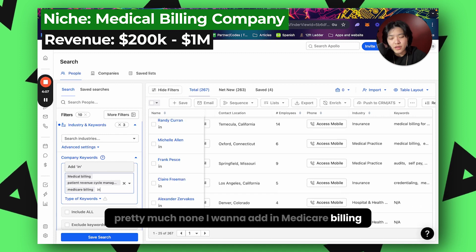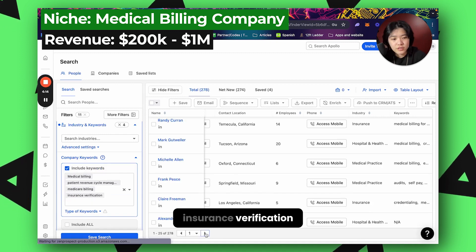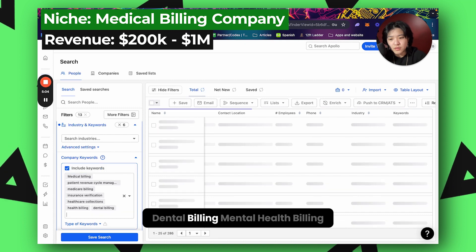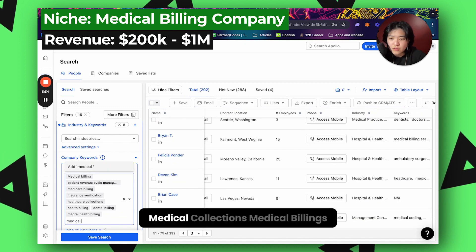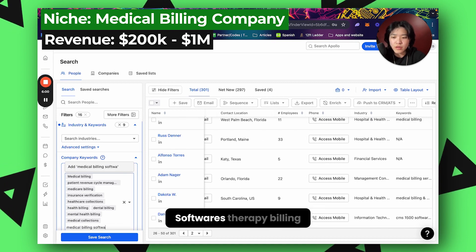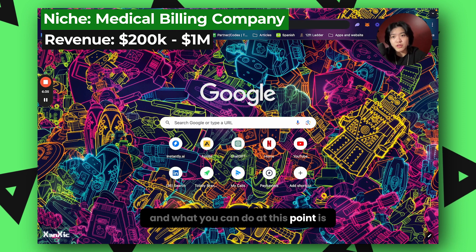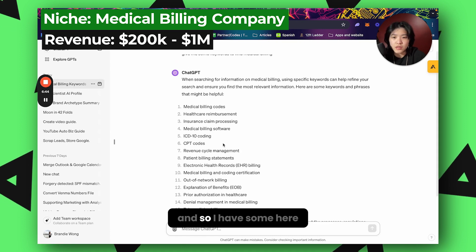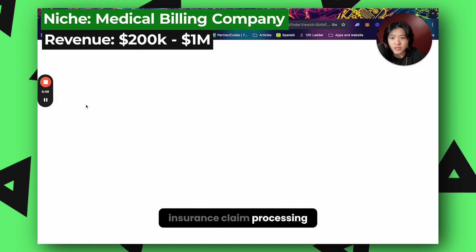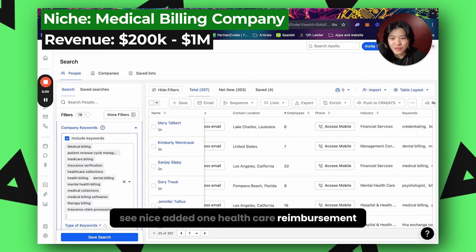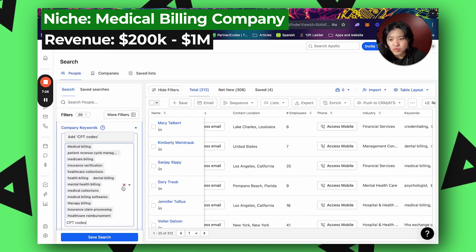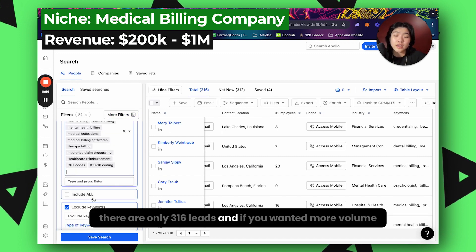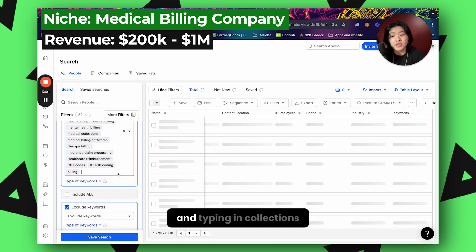I'll add keywords like medicare billing, insurance verification, healthcare collections, health billing, dental billing, mental health billing, medical collections, medical billing software, and therapy billing. If you're having trouble finding keywords, you can use ChatGPT to generate them. I have some here — insurance claim processing, healthcare reimbursement, CPT code. As we can see, there are only 316 leads. If you want more volume, you could go the route of typing in 'billing' and 'collections' more broadly.